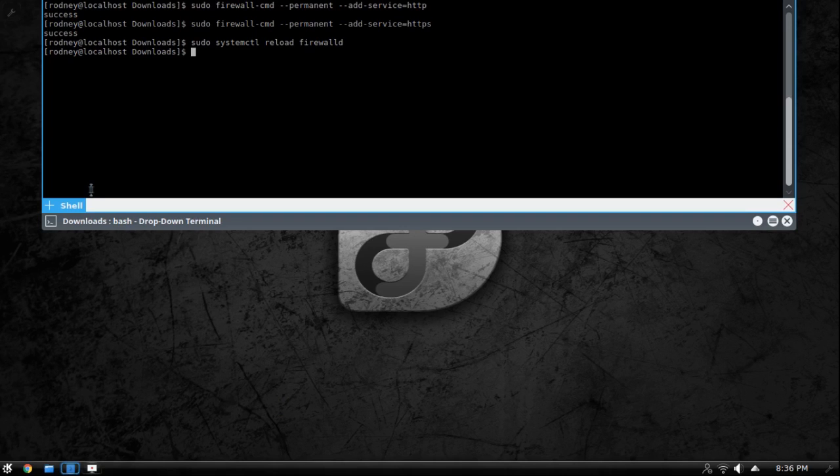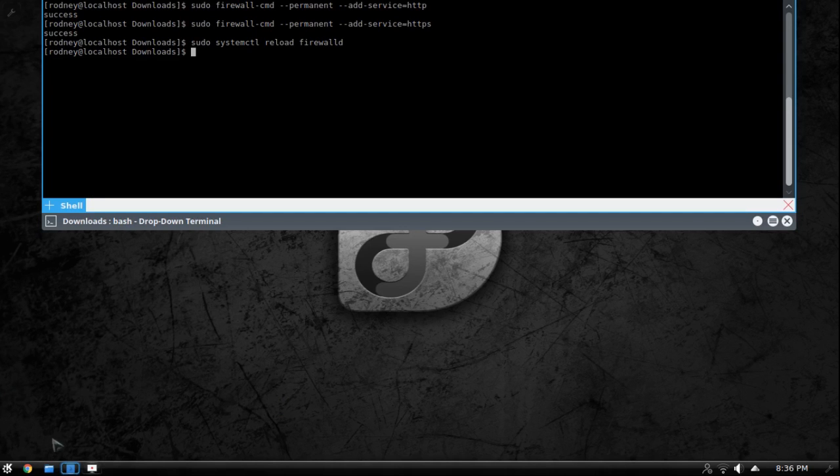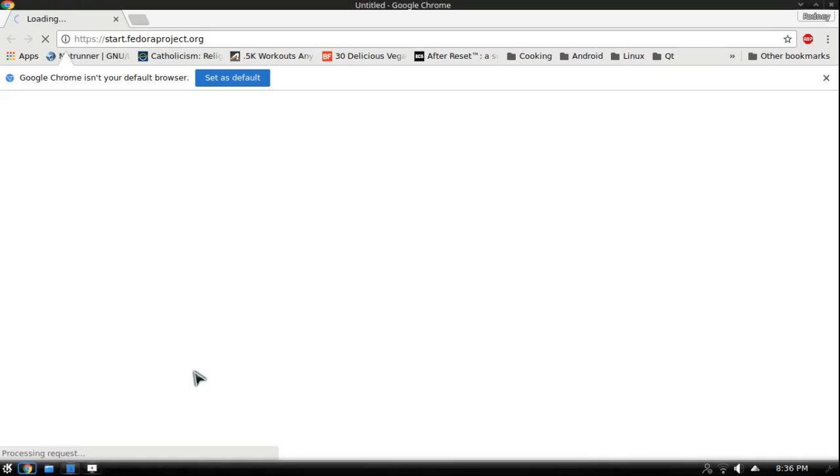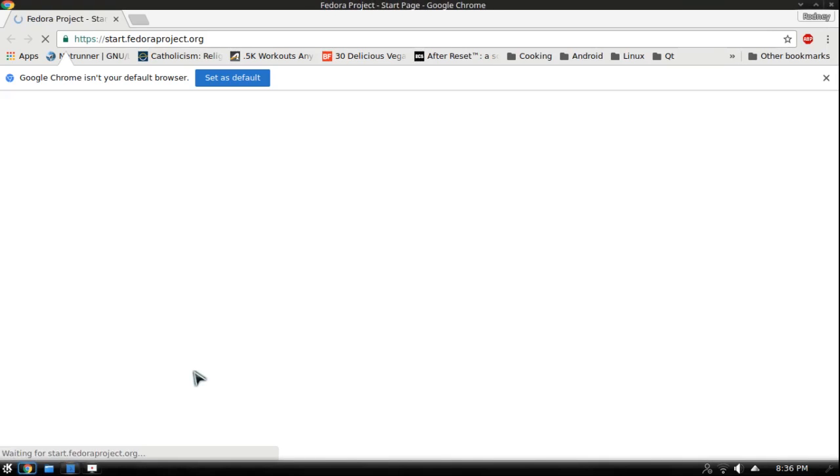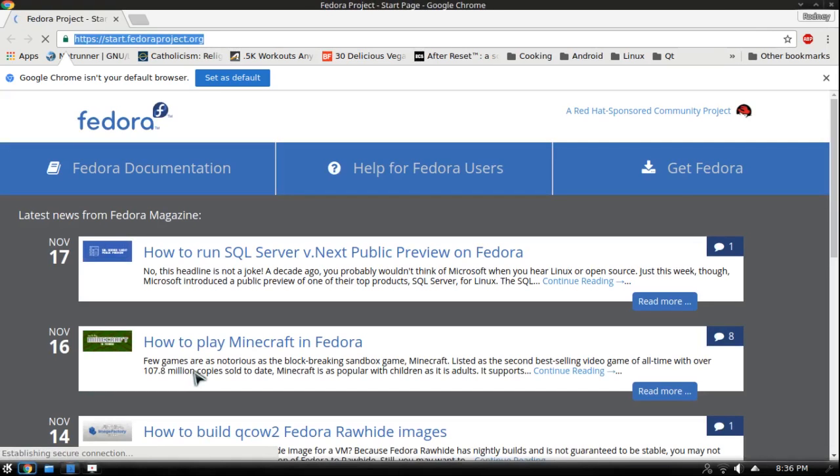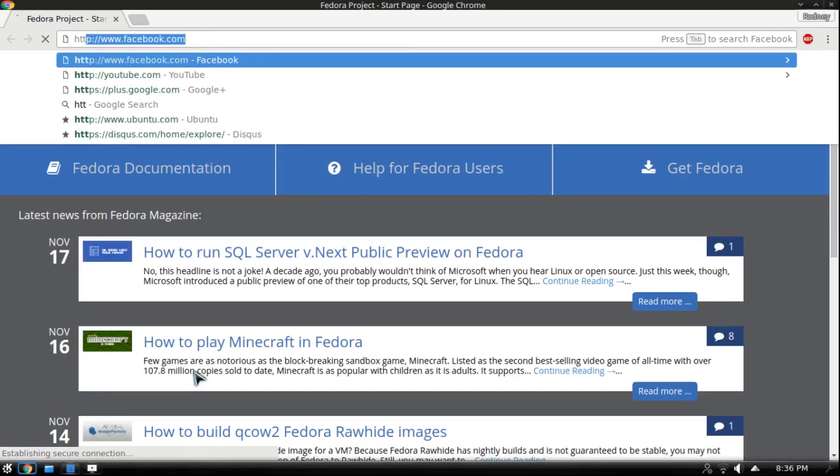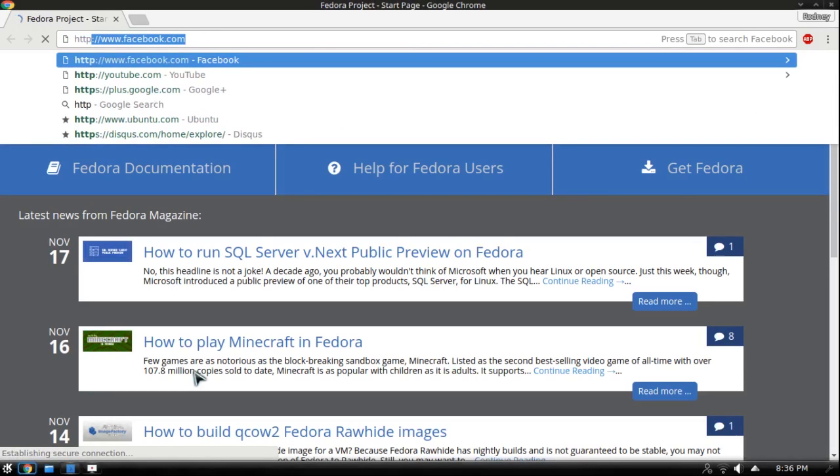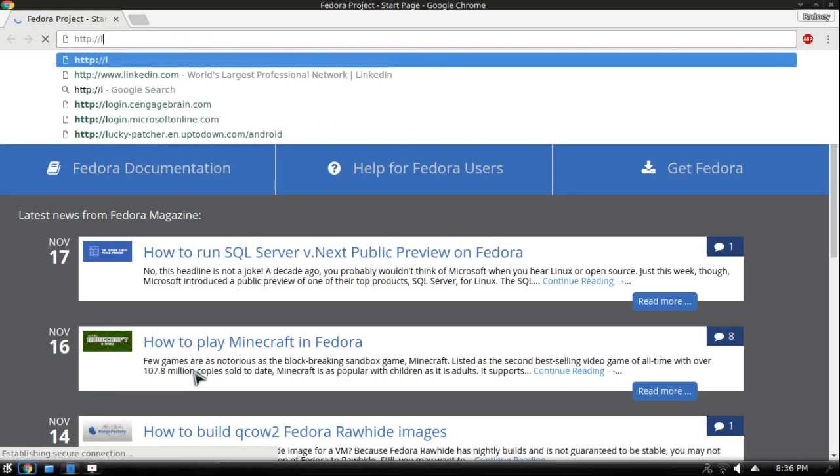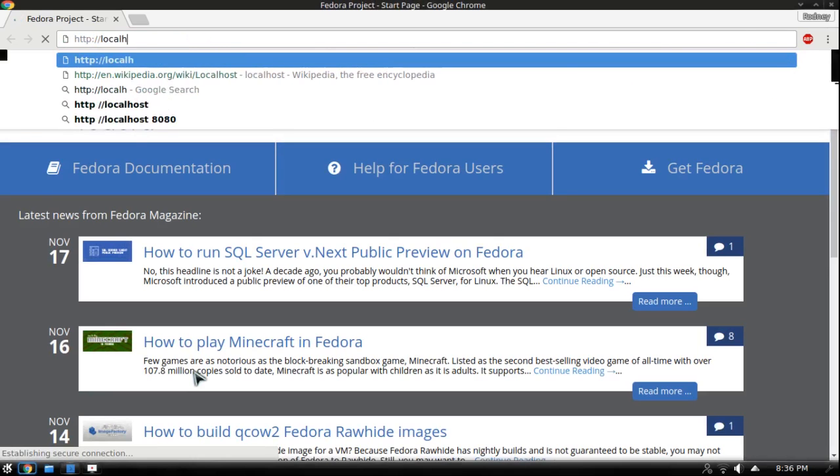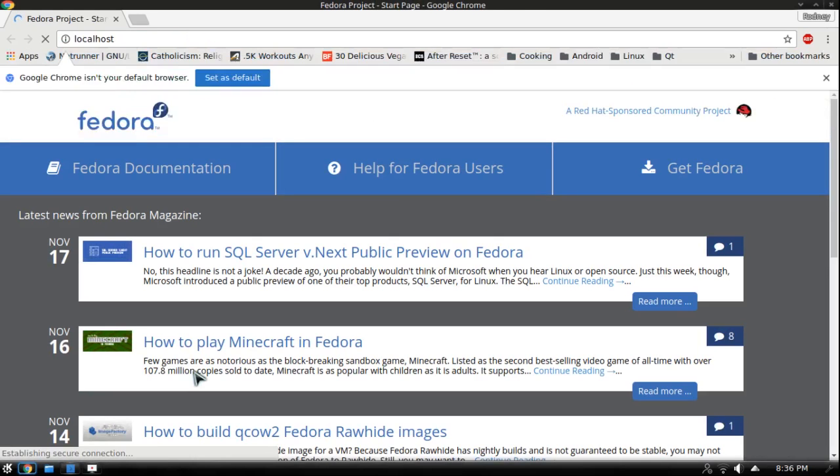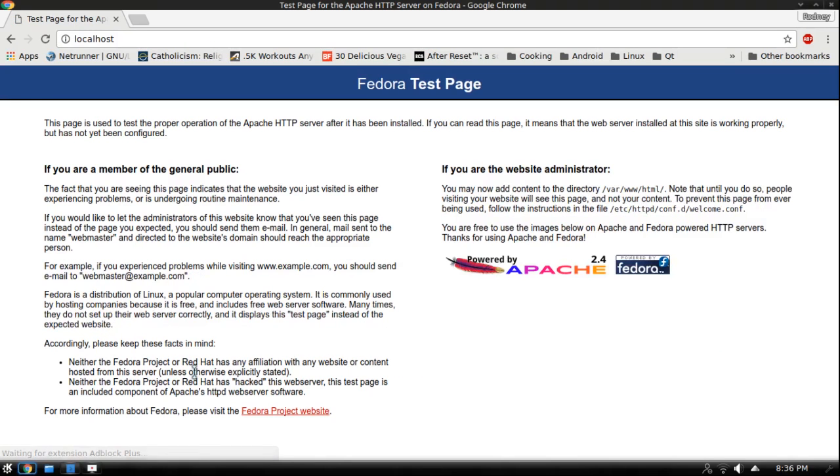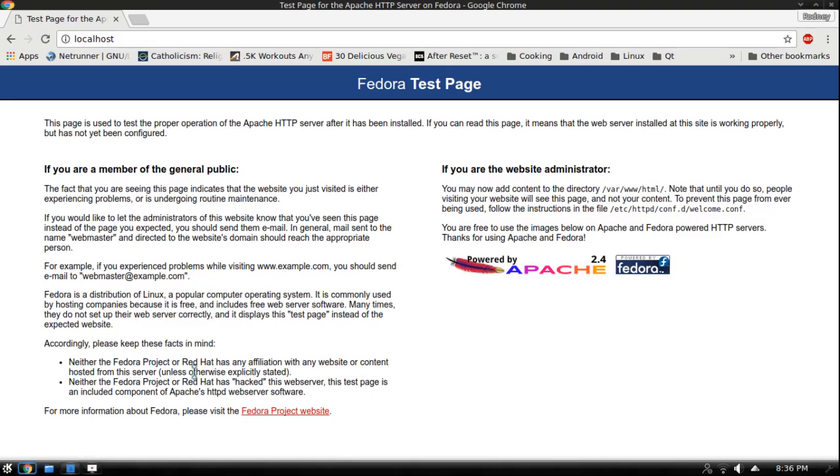Now that we've got access through our firewall we're going to go ahead and check and make sure it's running so open your browser of choice and you're going to type in http://localhost and then hit enter. So this shows Fedora test page and it shows apache right here. So this is your web server and your web server is running.